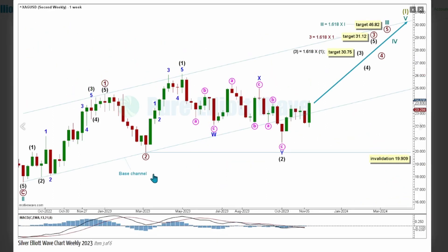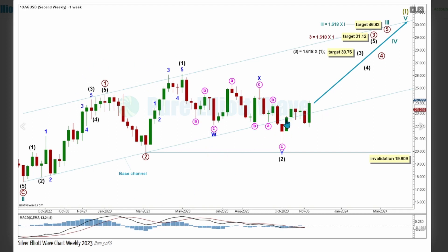On the bullish weekly chart, Cycle Wave 2 is labeled complete at this low, with Cycle Wave 3 within SuperCycle Wave 1 now pulling price higher. Within Cycle Wave 3, Primary Wave 3 is expected to pull price higher with increasing bullish momentum, and within that, Intermediate Wave 3 is expected to have begun at this low here. A base channel is drawn around Primary Waves 1 and 2, where price is expected to increase for Primary Wave 3 and break above resistance at this channel.